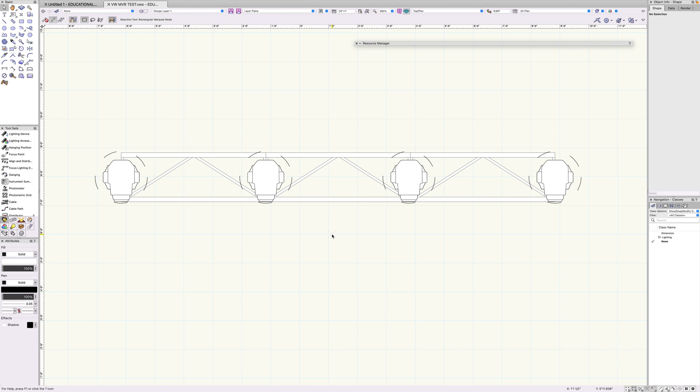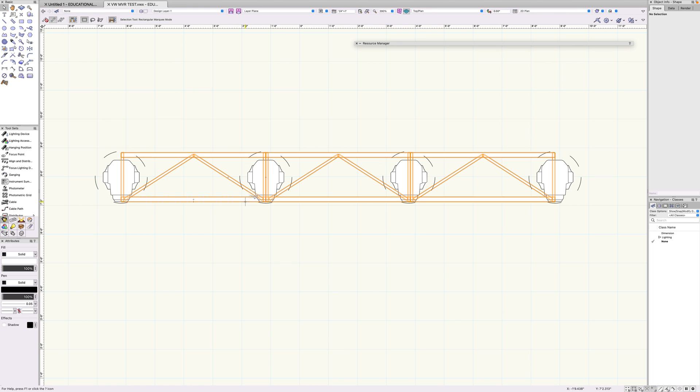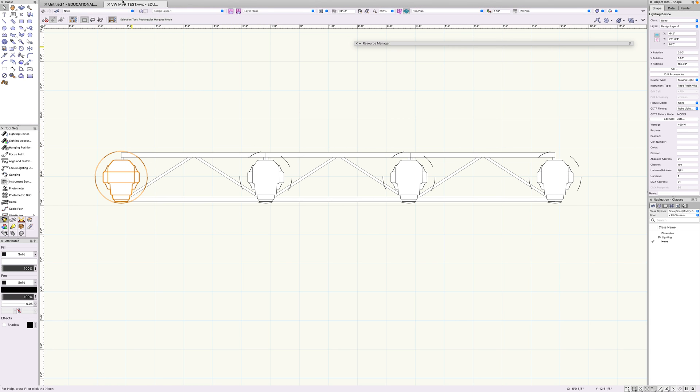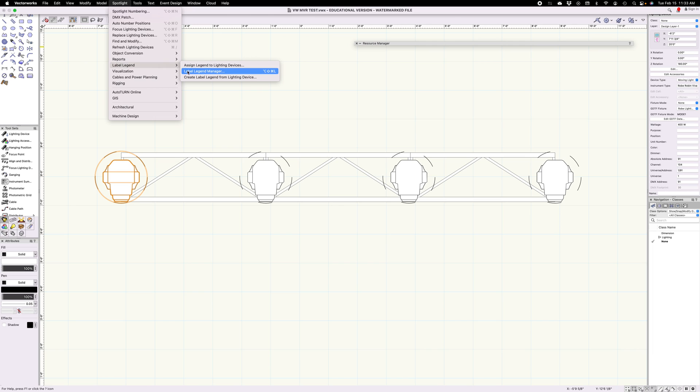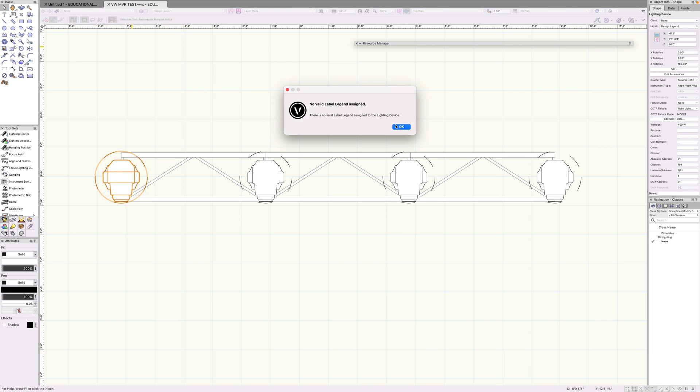Hey folks, we're going to take a quick look at how to assign labels in Vectorworks for your fixtures. Labels are essentially what allow you to read important data about your fixtures and other information like fixture ID, address data, all that kind of stuff, so you don't have to go digging for it. What we're going to do is select one of our fixtures here, go to Spotlight, go down to label legend, create label legend from lighting device. Oh my God.